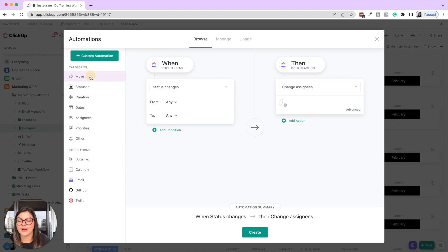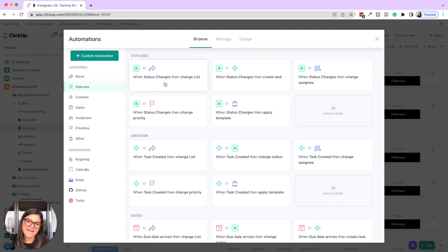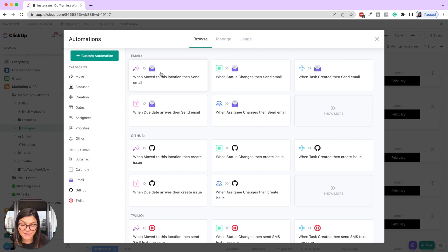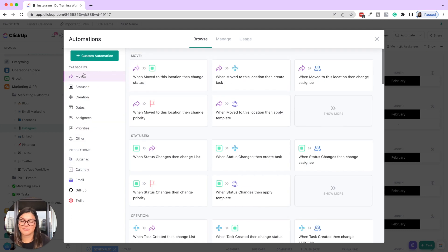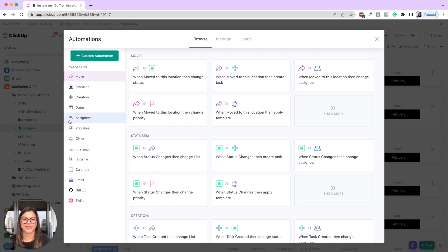You can go into browse and see the different categories of all the things you can do — when a task is moved to a location, change a status; when the status changes, change the list; things triggering from due dates; you can also send an email to a specific person when the status changes. There are so many things you could do. We are now going to dive into five specific ClickUp automations to get your wheels turning.